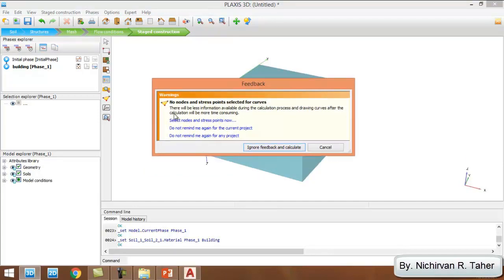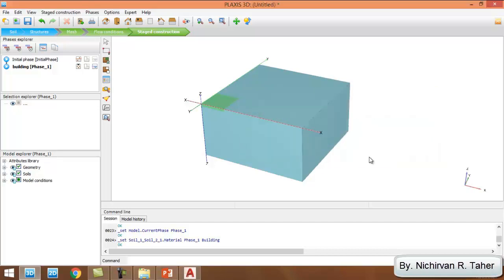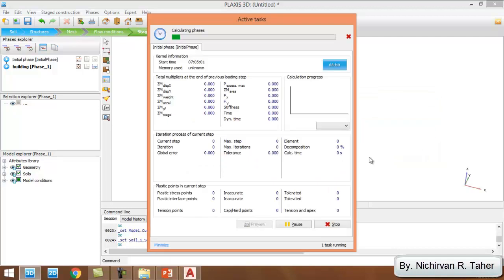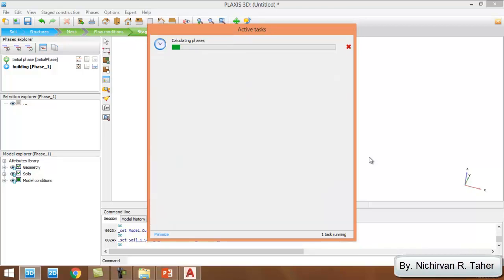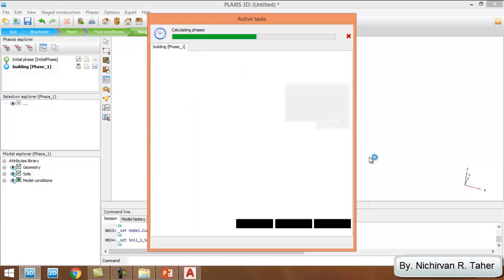This warning tells me that no node and stress point selected, because in this example I'm not going to make any curve between stress or strain. That's why I will not select any node and I ignore feedback and calculate.